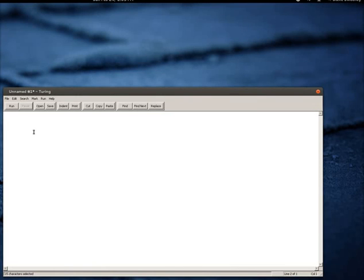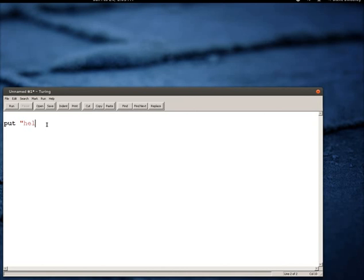In this tutorial we're going to be looking at output using the Turing programming language and also a discussion of different data types that appear in the Turing language. The first thing I'm going to do is start with a classic starting point for almost any programming language, which is your Hello World program.